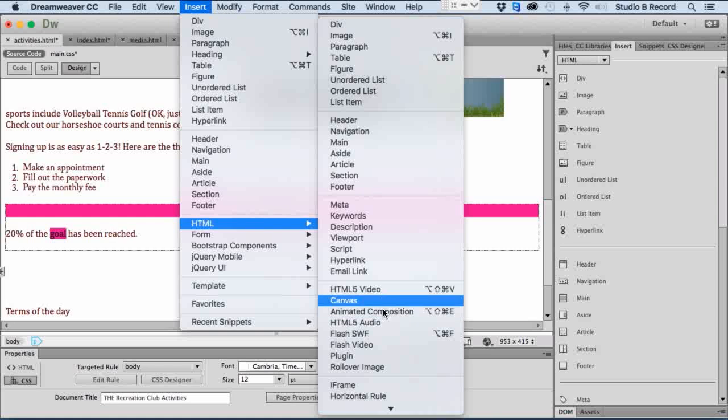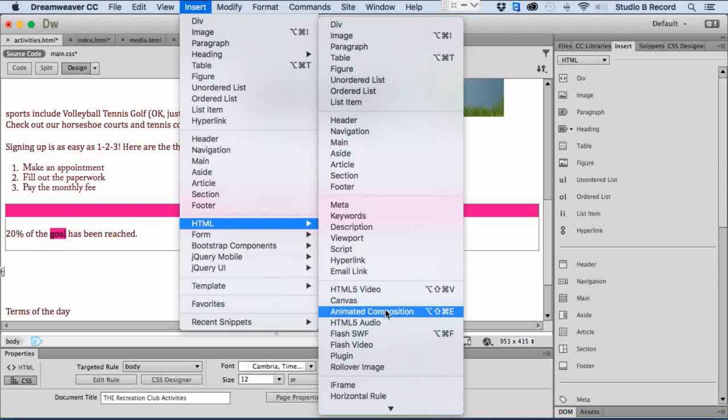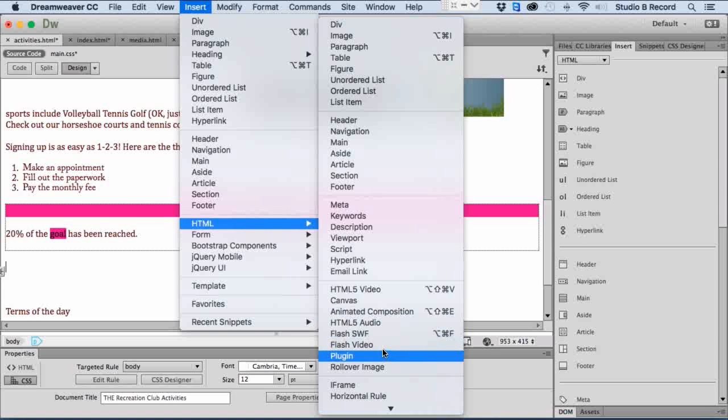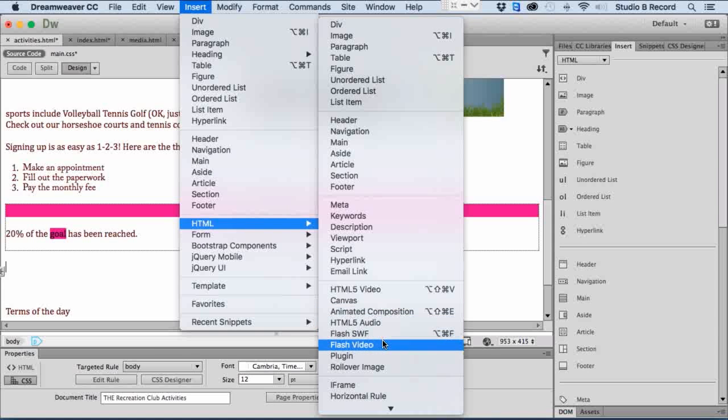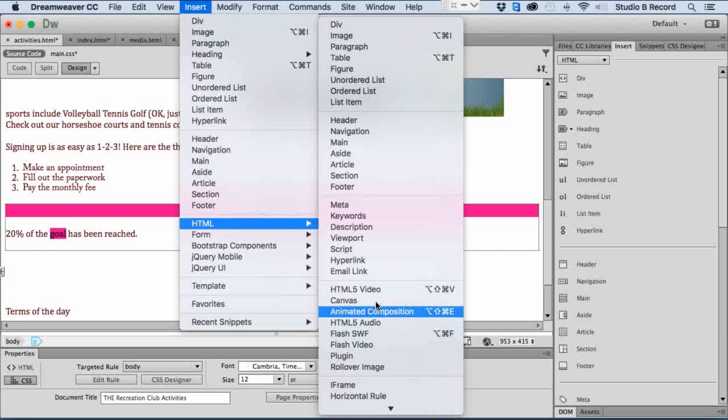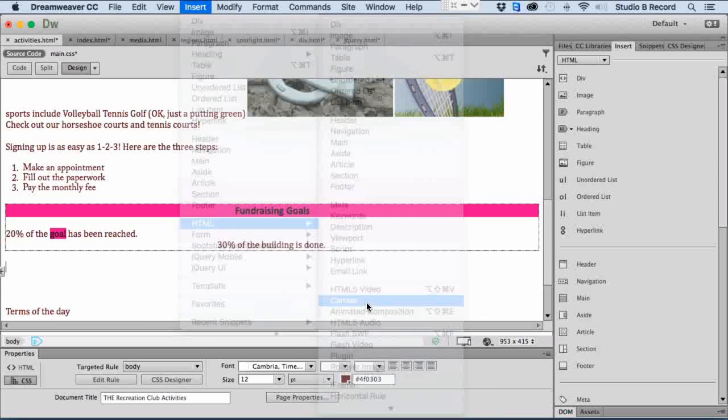You've got video and audio, and if you're still using Flash, Flash either an SWF or a video file. By the way, you can still use Flash—good luck playing those on iOS devices, that's all. I'll click on canvas.